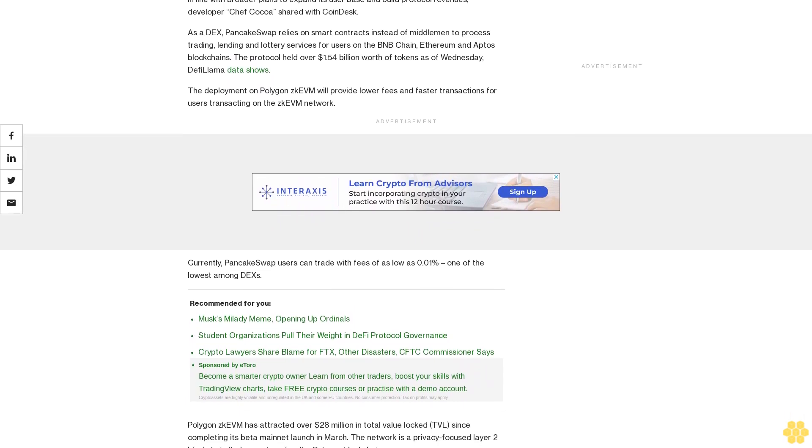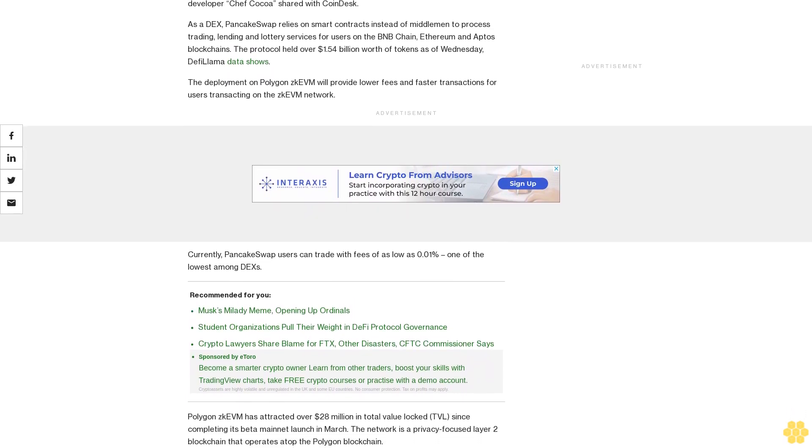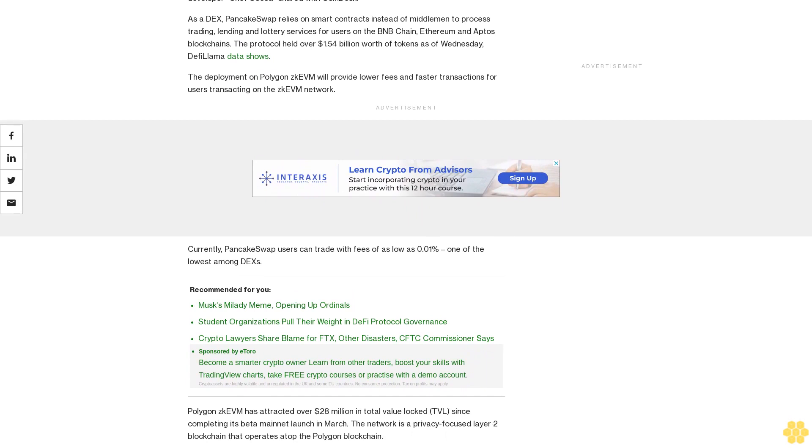Currently, PancakeSwap users can trade with fees as low as 0.01%, one of the lowest among DEXs. Polygon zkEVM has attracted over $28 million in total value locked since completing its beta mainnet launch in March.